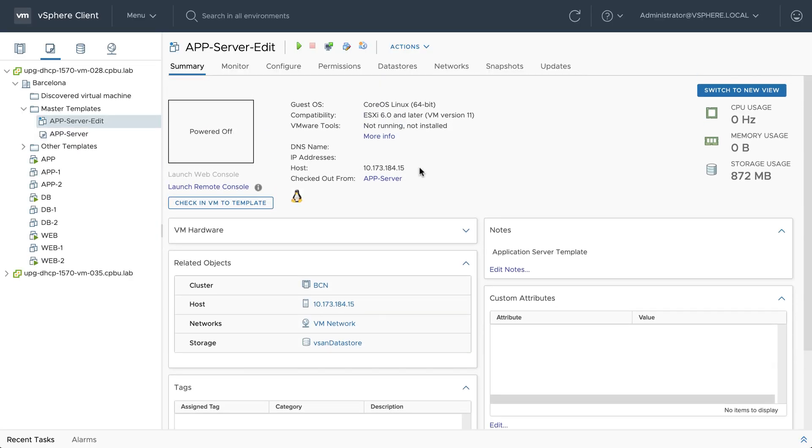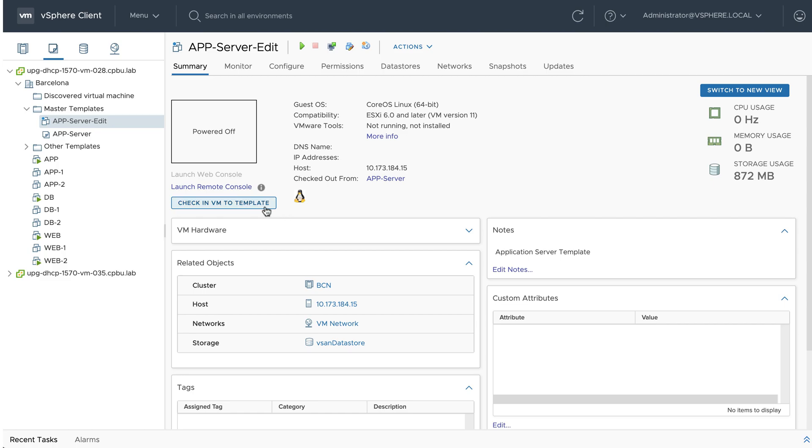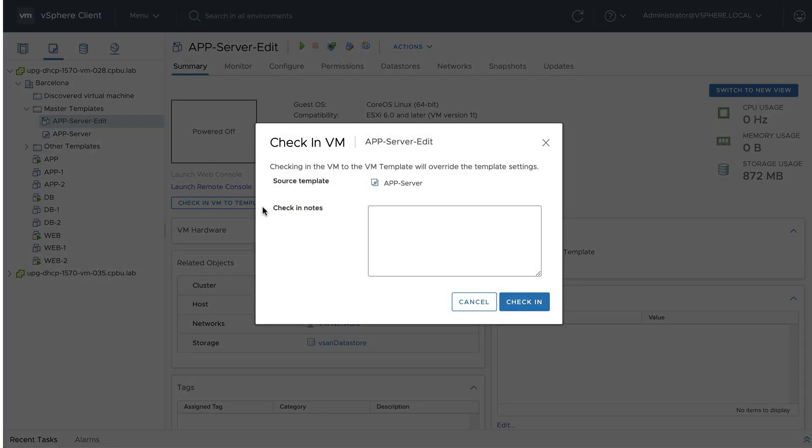Continuing where we left off in the first video, where we checked out the virtual machine to a template, we will now check in the VM to be a template again.